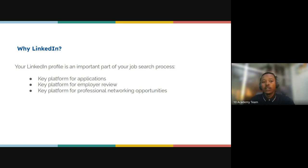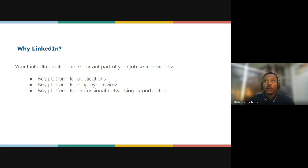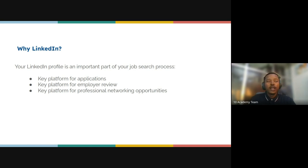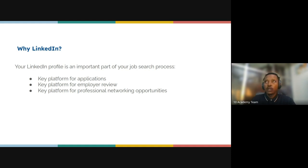LinkedIn is really important whether you're starting your career, transitioning into a new career, or already living your career. You get a chance to connect with people specifically within your career field, and companies get a chance to access your profile to see your experience and what you have done.